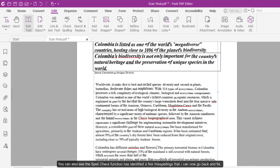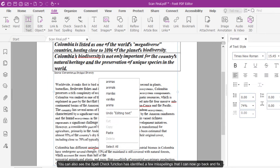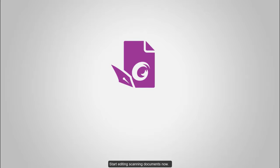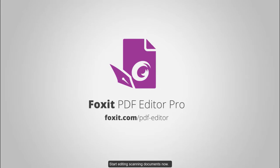You can also see the Spell Check function has identified a few misspellings that I can now go back and fix. Start editing scanned documents now.